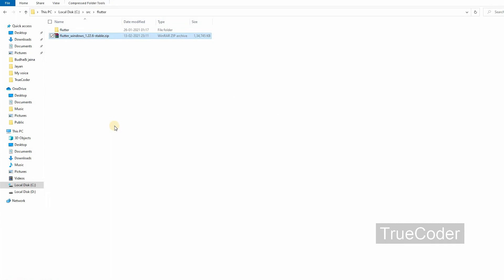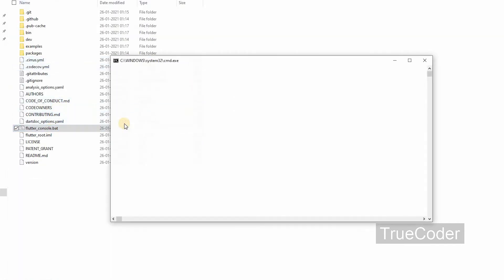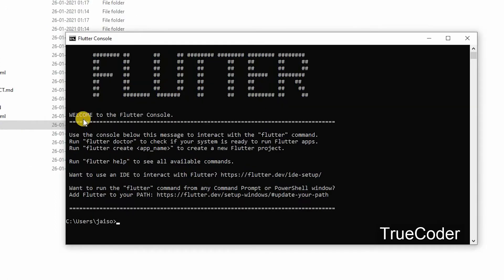Let us check if it is working. Open the flutter_console.bat file. Let us check flutter version.